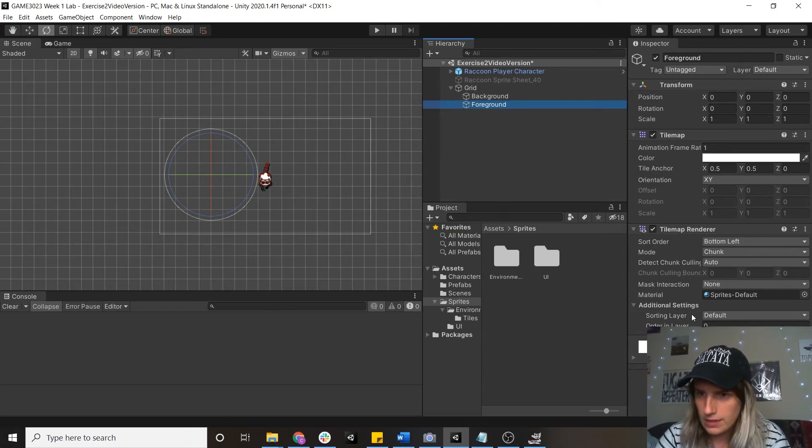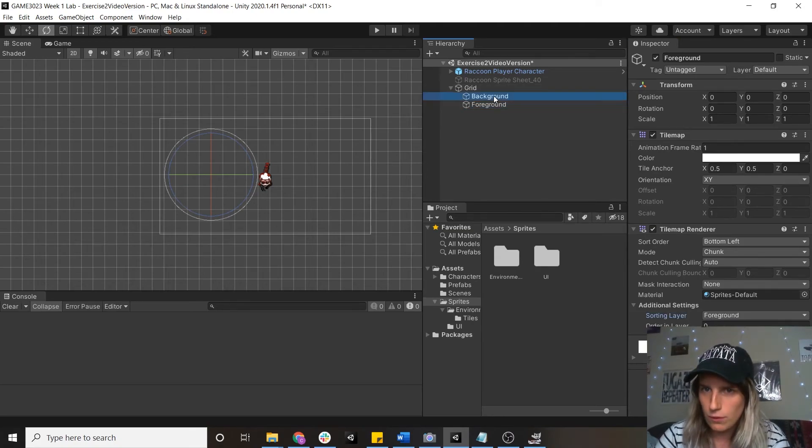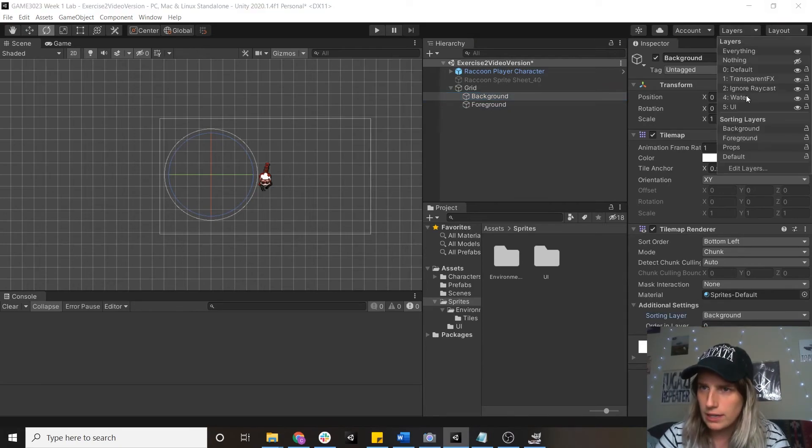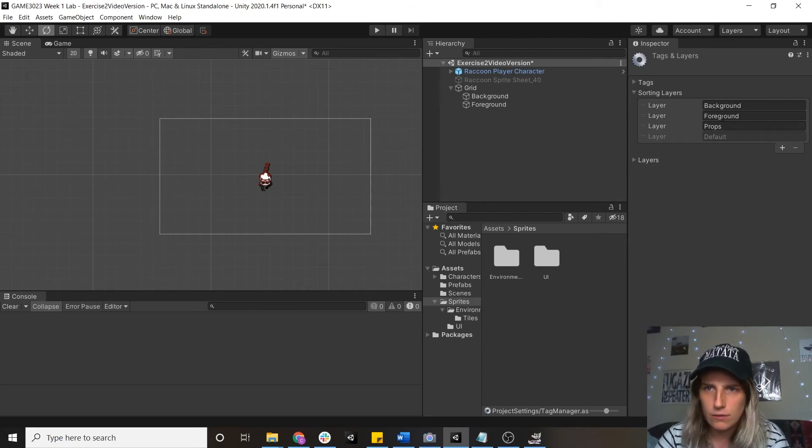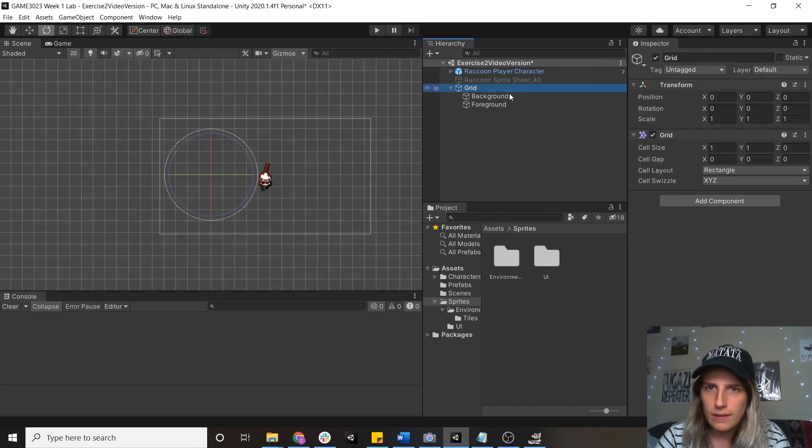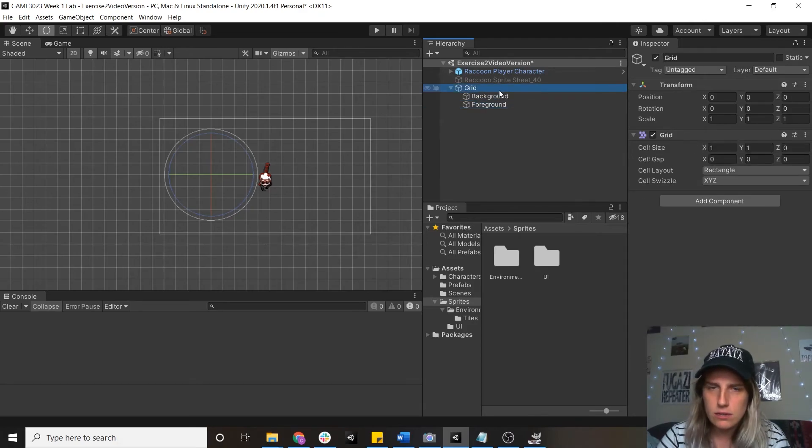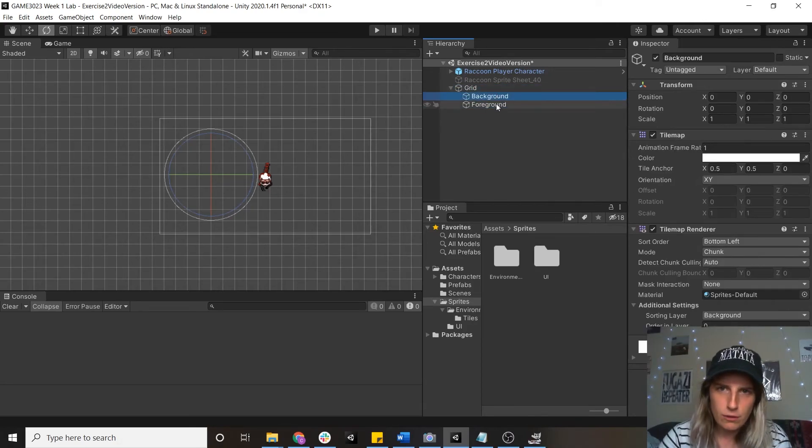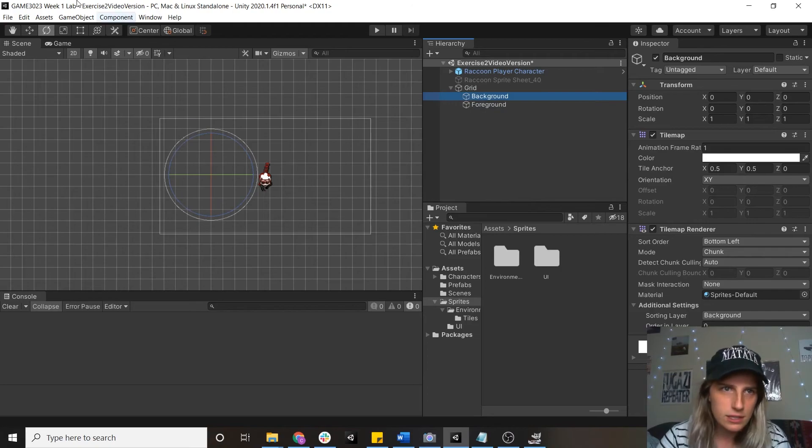And then I'm going to change their sorting layers to foreground and background. I found the sorting layers by going up here and then you can just add them and delete them from here. I did have one for props as well, but we're not going to use that. So back into here. So I've got my tile maps, they haven't got any tiles in them. What do I do with that?